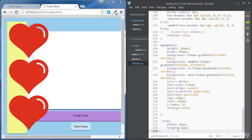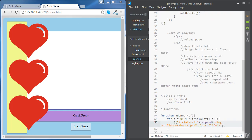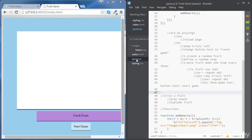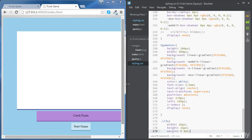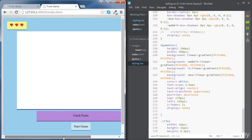Let's also set some margin: top and bottom we're going to go for 0, since we already have some padding there for the box, and for the left and right we're going to go for 5 pixels. Let's save and try this. Now we can see our three little hearts there and the size looks fine.